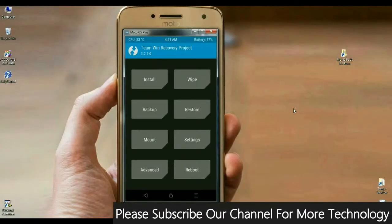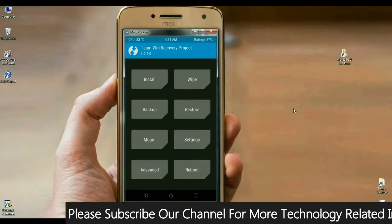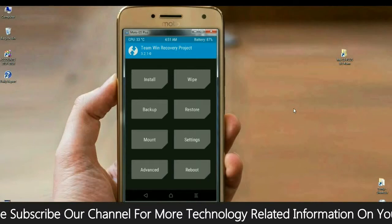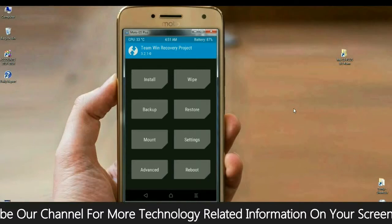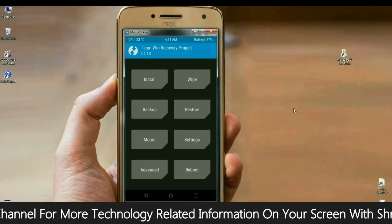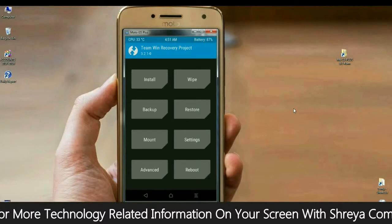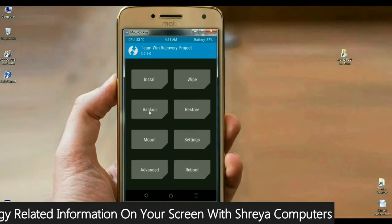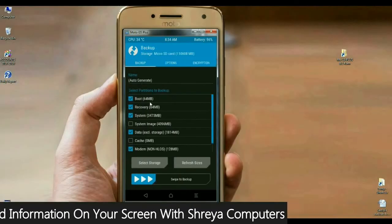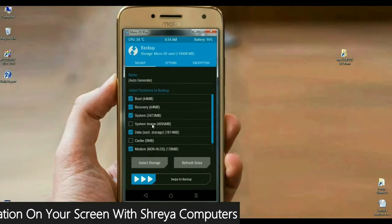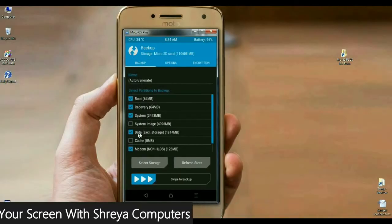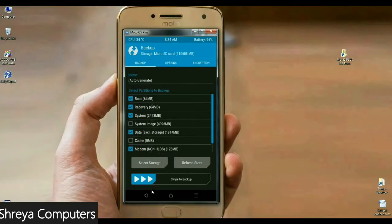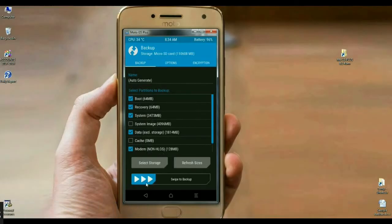Before installing this custom ROM, please make a backup of your current ROM. How is that? I will show you. Press on the backup button. Afterwards, select boot, recovery, system, data, and modem. Then simply swipe right to install.